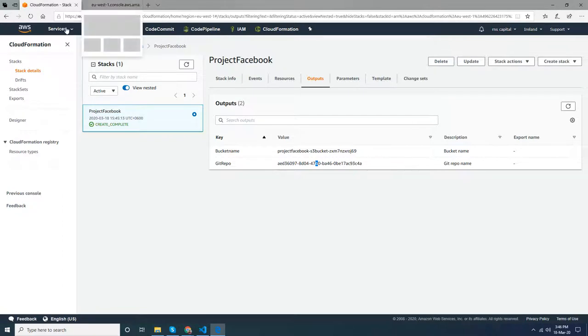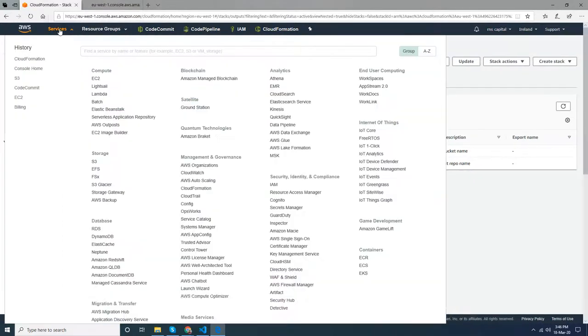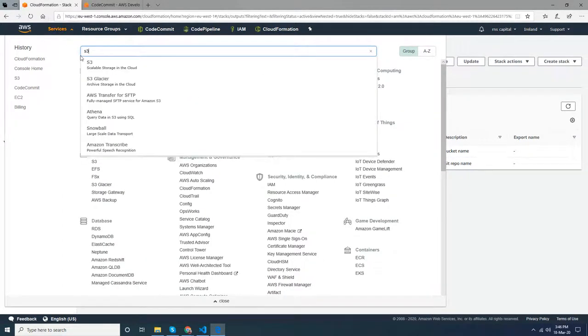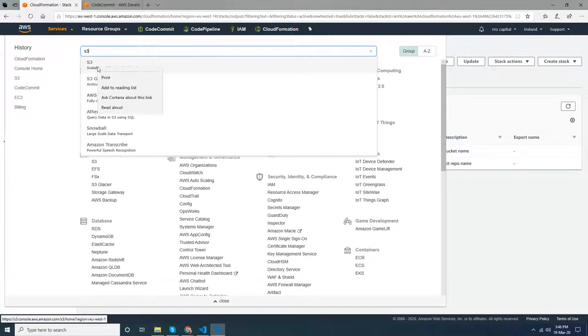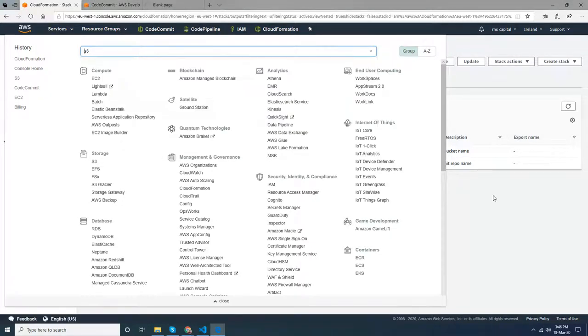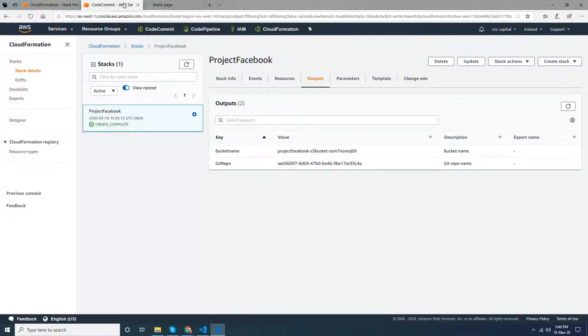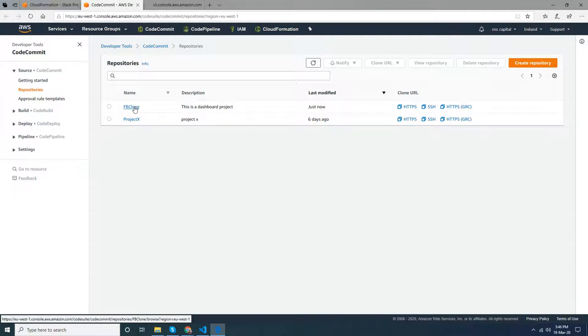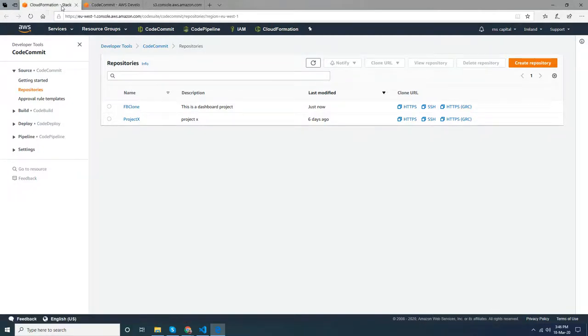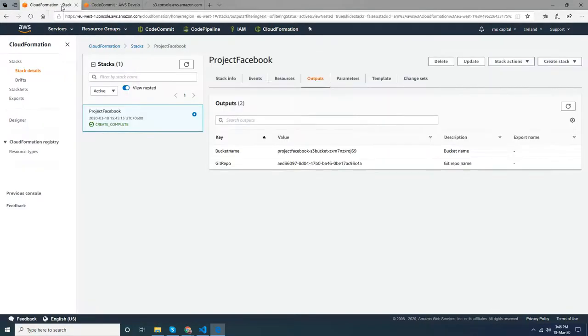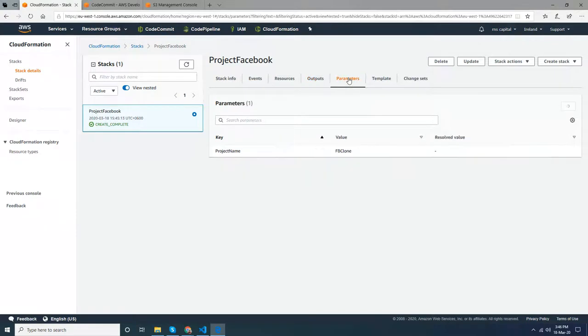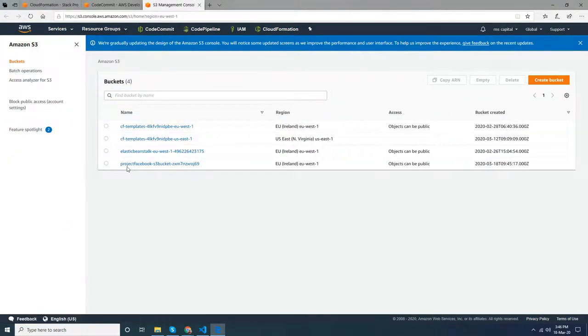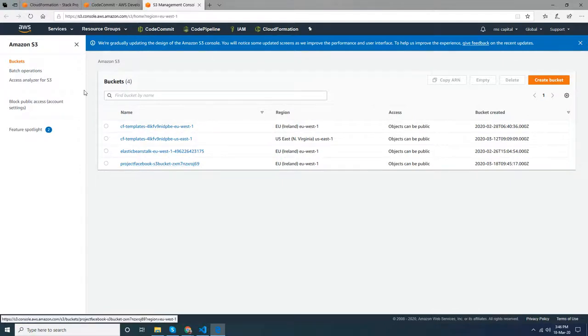I go to S3, then FB clone. You see the repository created - FB clone - in the name that I have given here in the parameters.